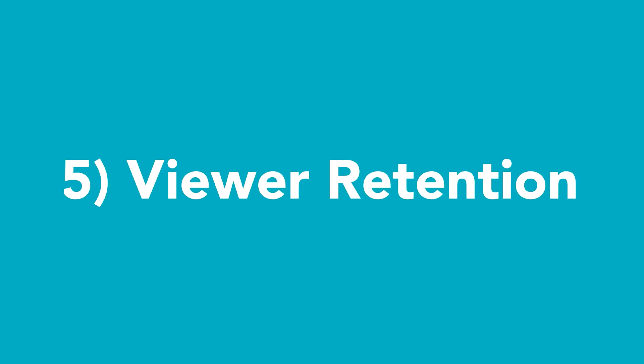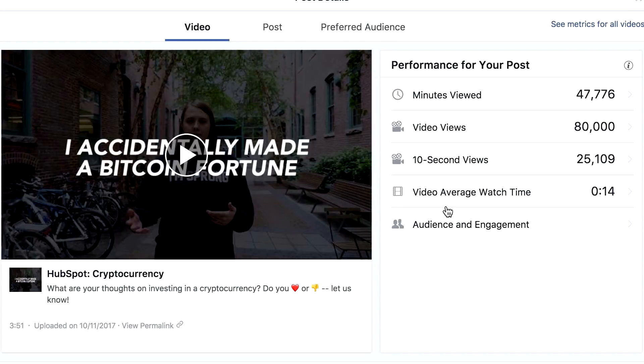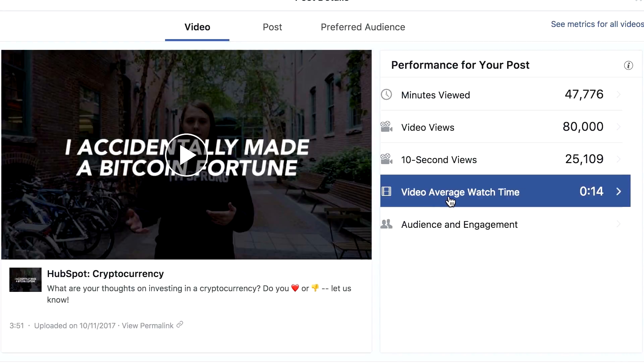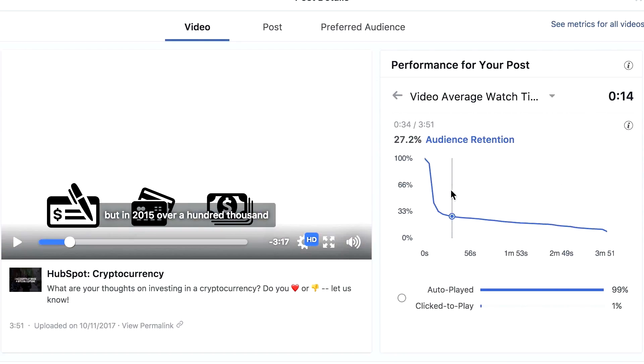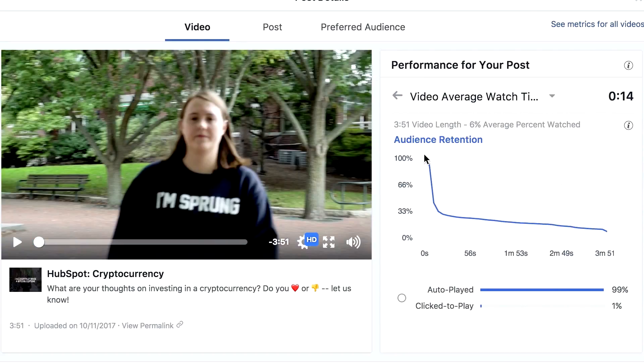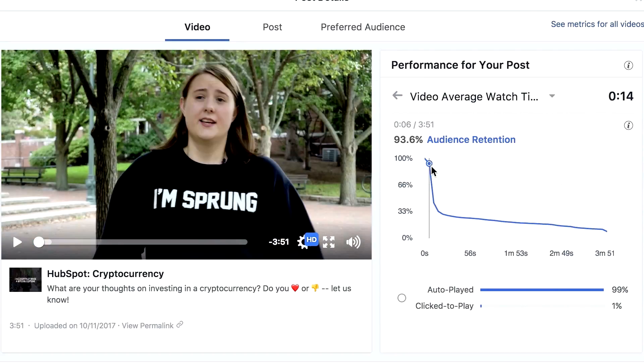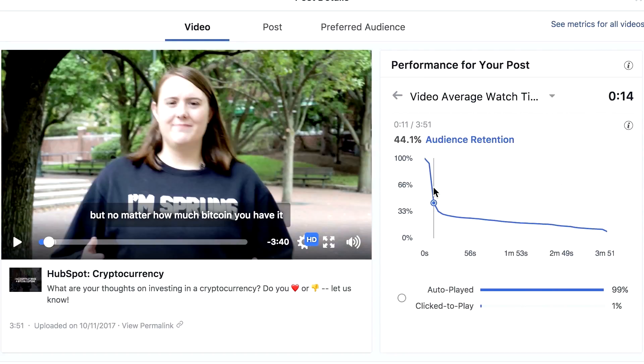Number five: viewer retention. Similar to 10-second views, viewer retention — or average watch time — is a good indicator of how engaged your audience was. But what's more, this metric can show you where your audience dropped off. Was there a title card that was up for too long, or was your video missing captions? Use this to find out.